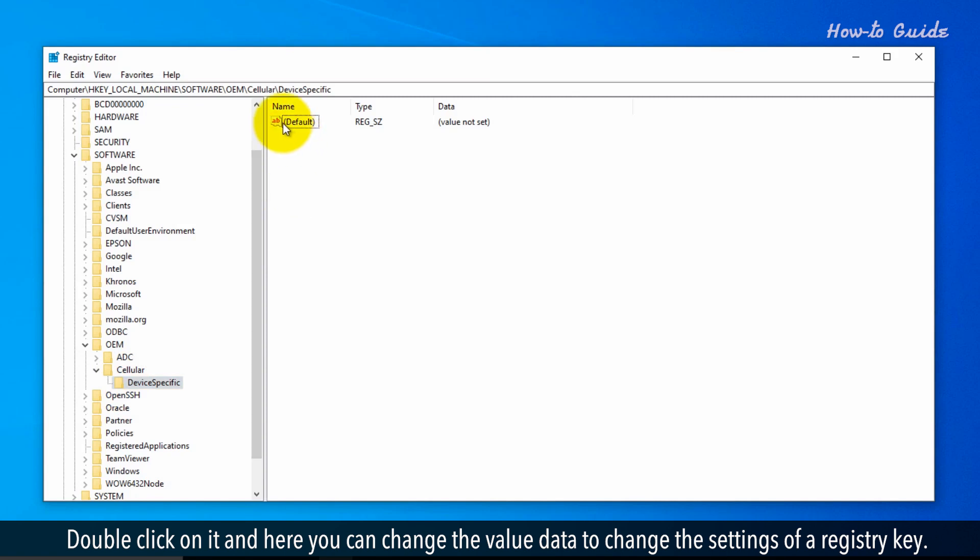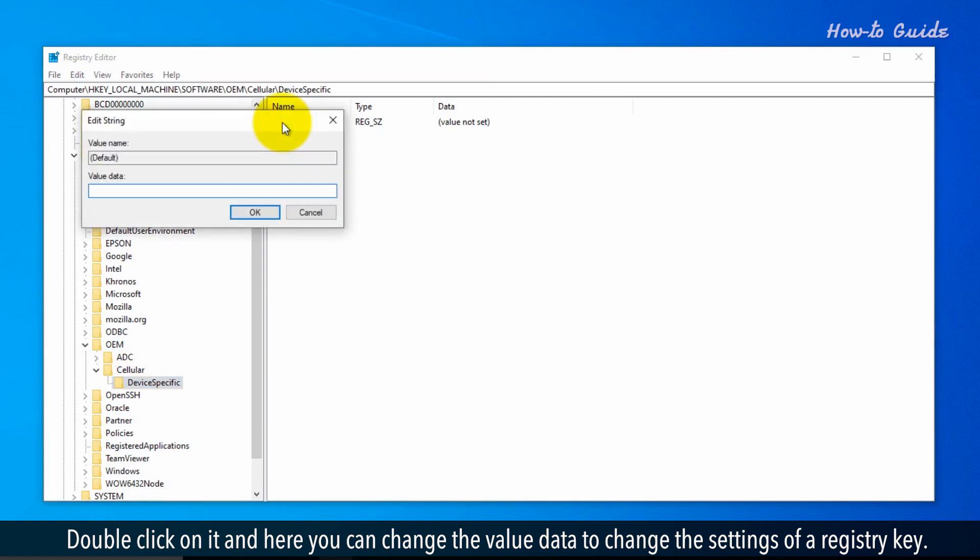Double-click on it, and here you can change the value data to change the settings of a registry key.